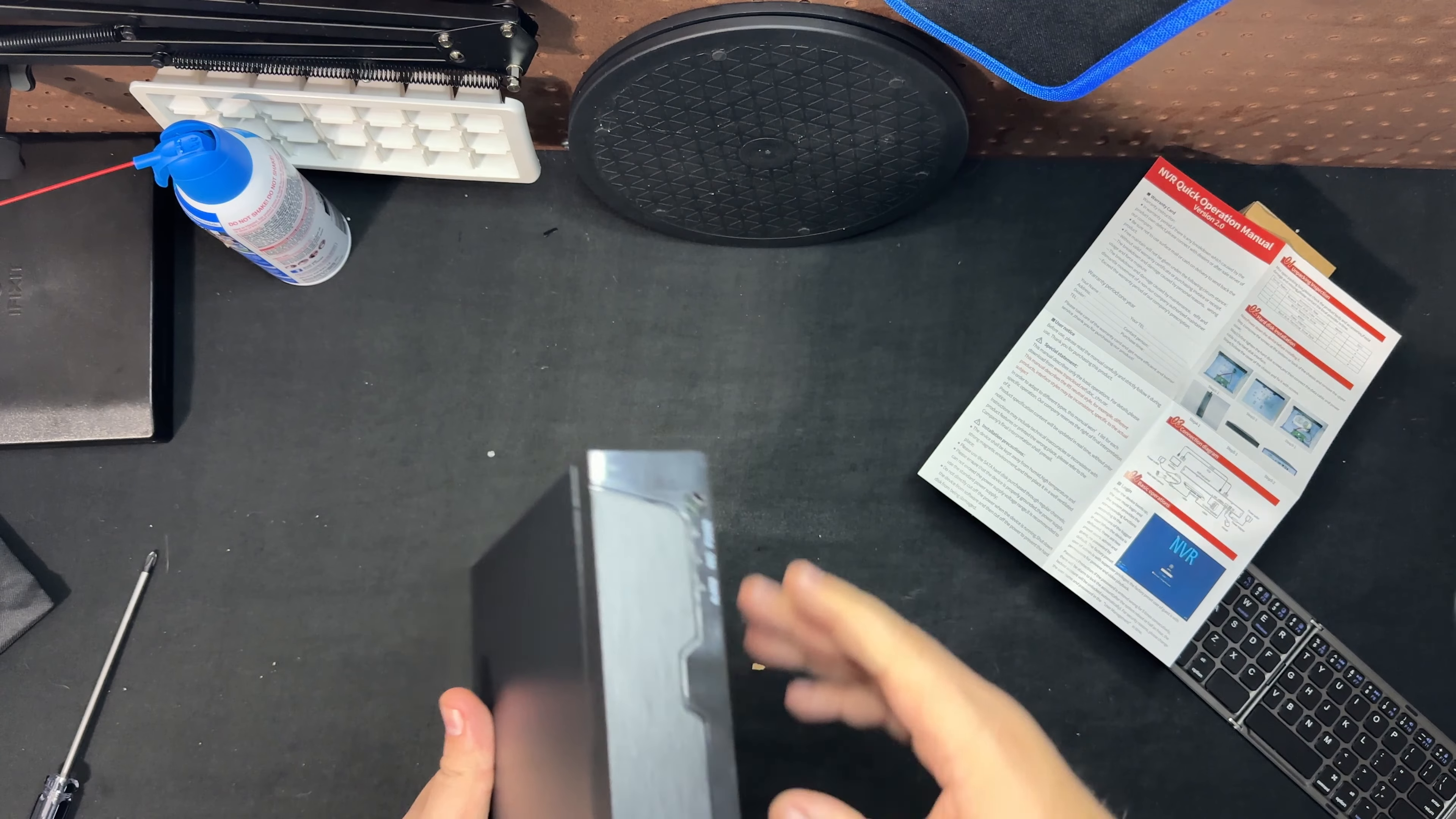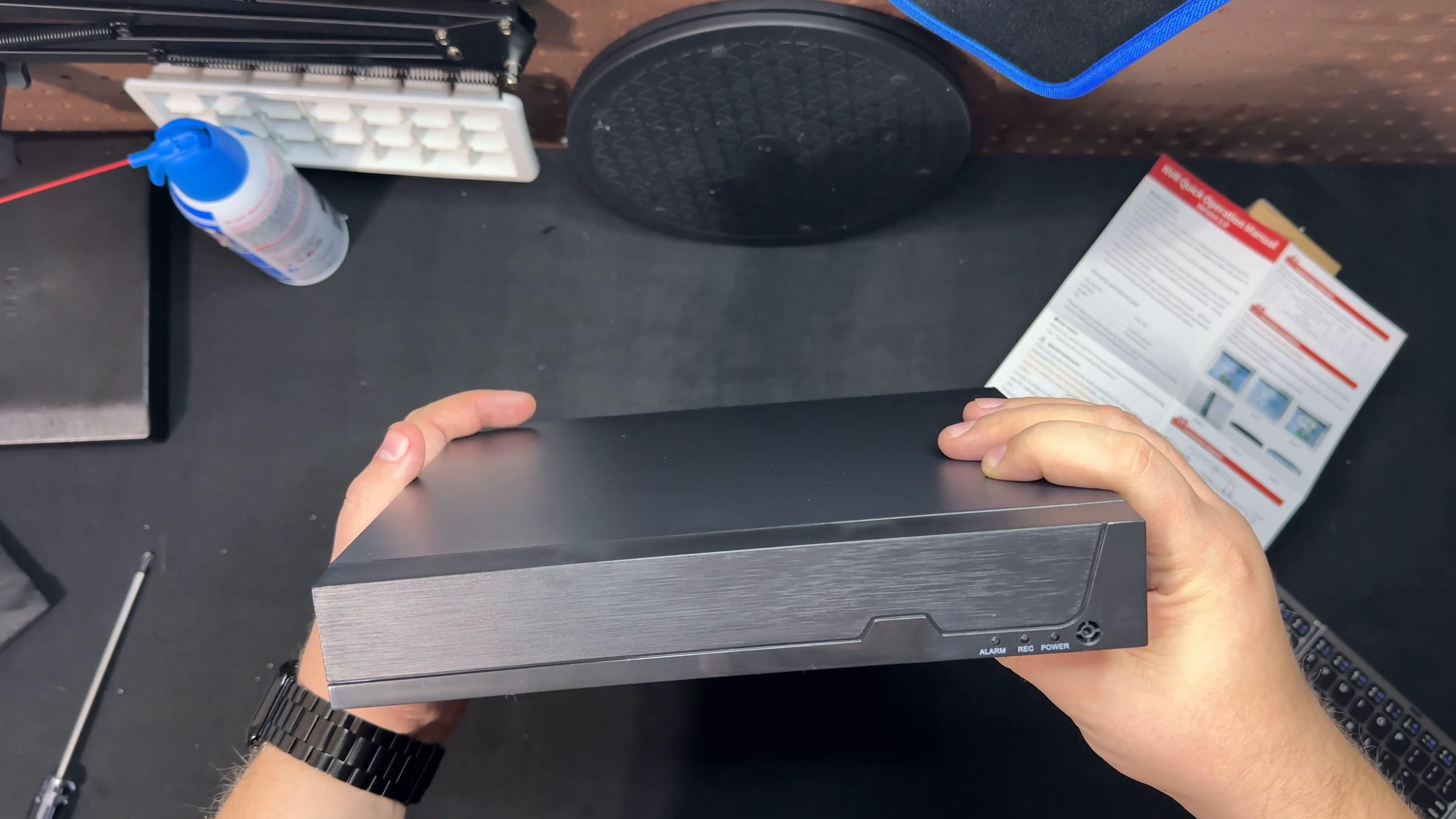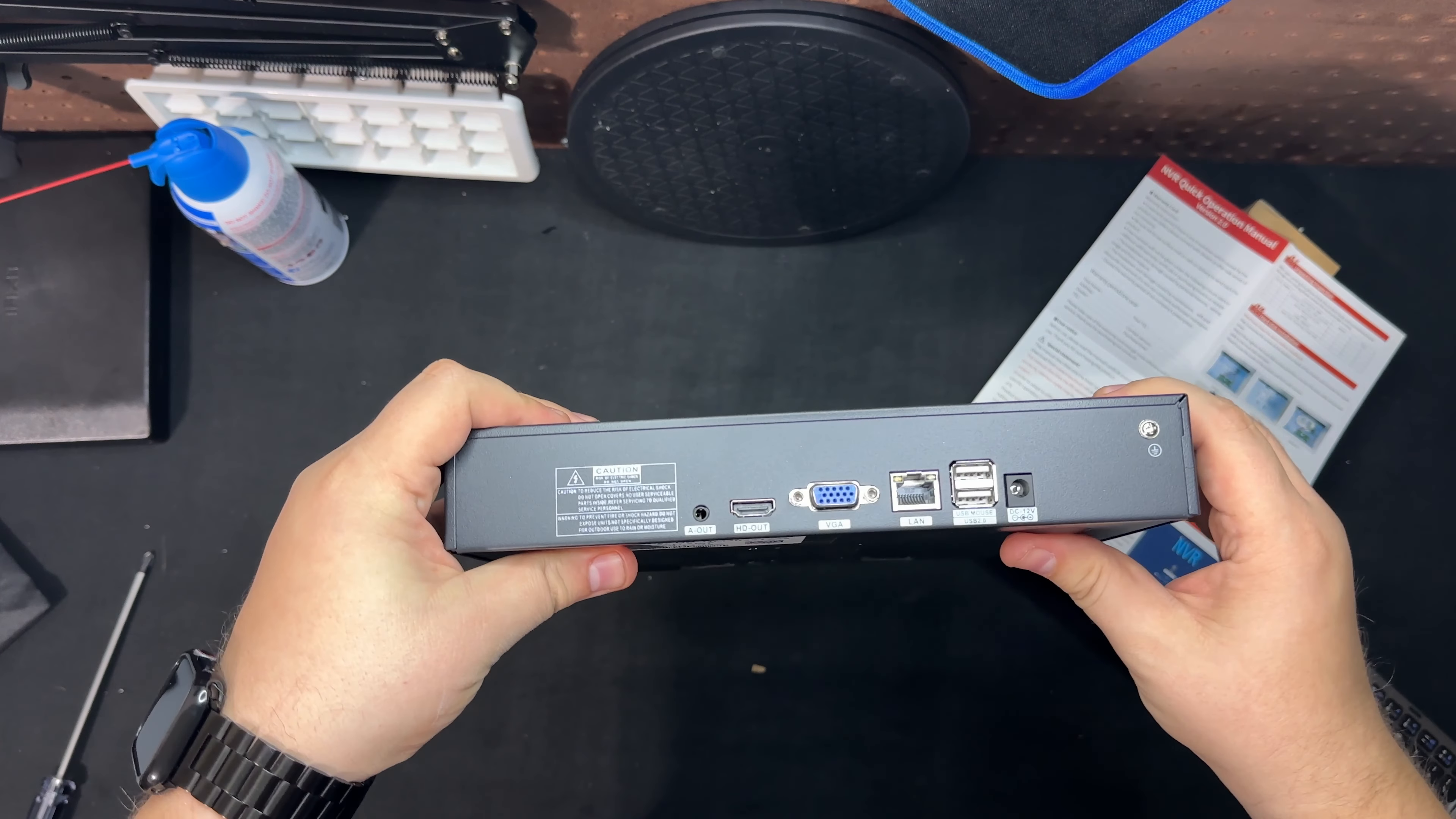So here's the unit itself. Not too bad looking, just very straightforward, a clean look. And then a couple screws there, a couple screws here, and then on the back.